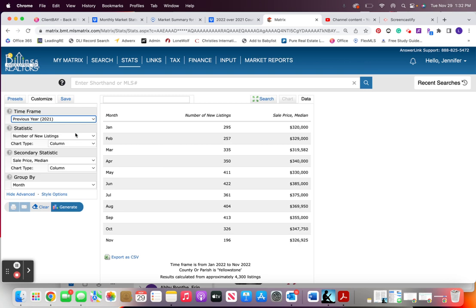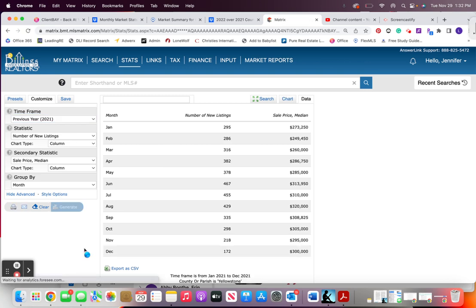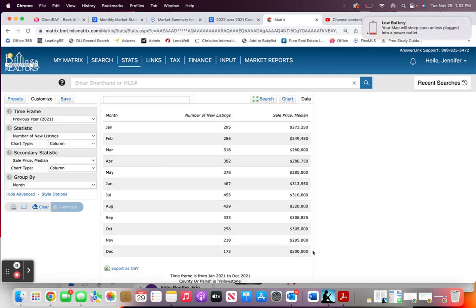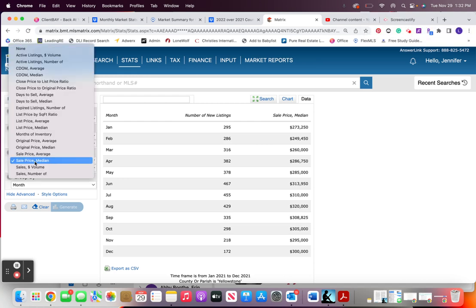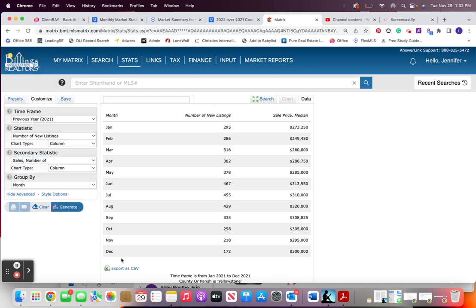Then I go over to previous year 2021 I generate so I can see the new listings for last year, 172, $300,000, and then I can go back to number of sales and get this number really quick. I can see 315.